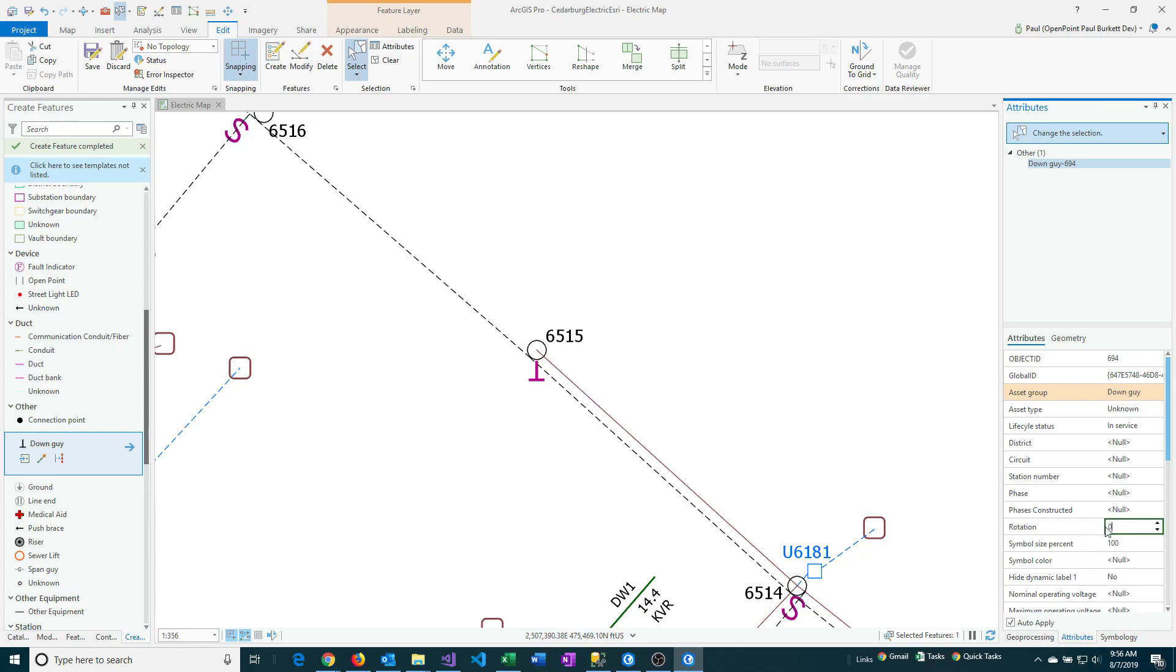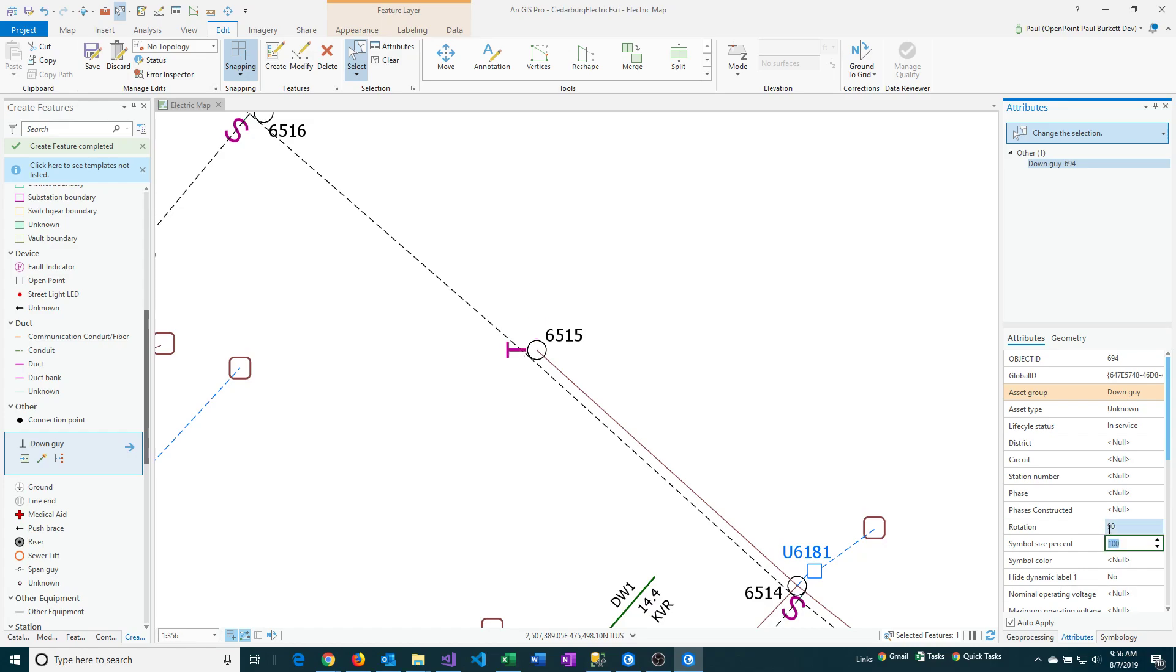If I change it to say 180 then it will rotate it 180 degrees and you can continue to experiment there with different values. I could do 90 or I could do like 270.